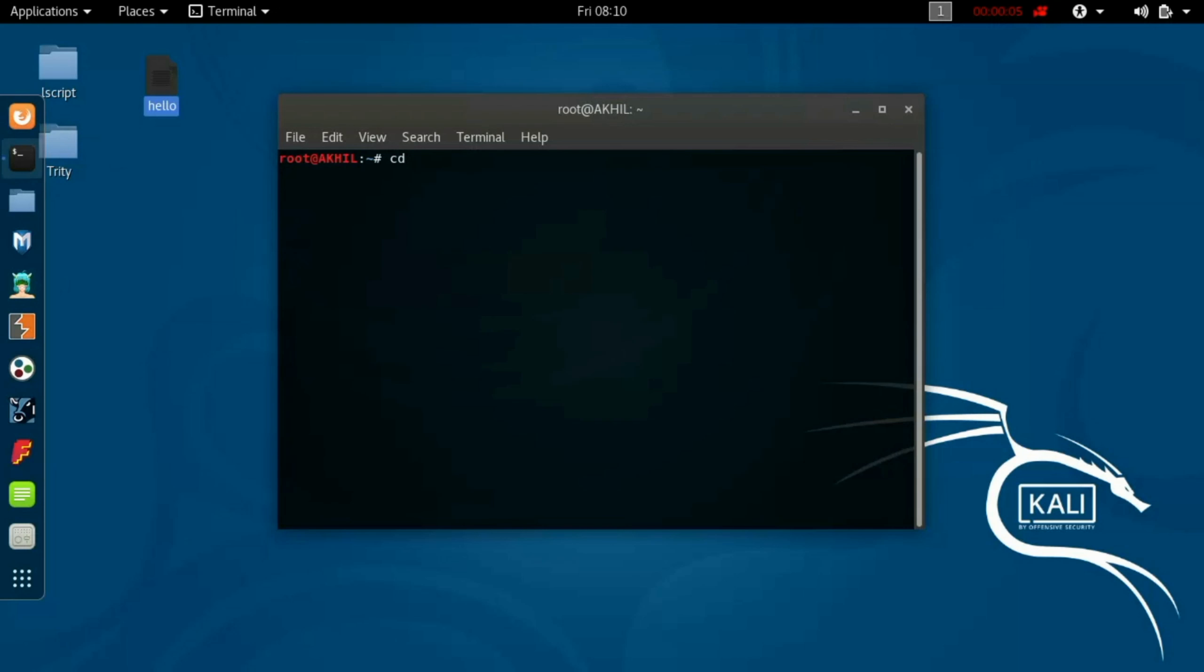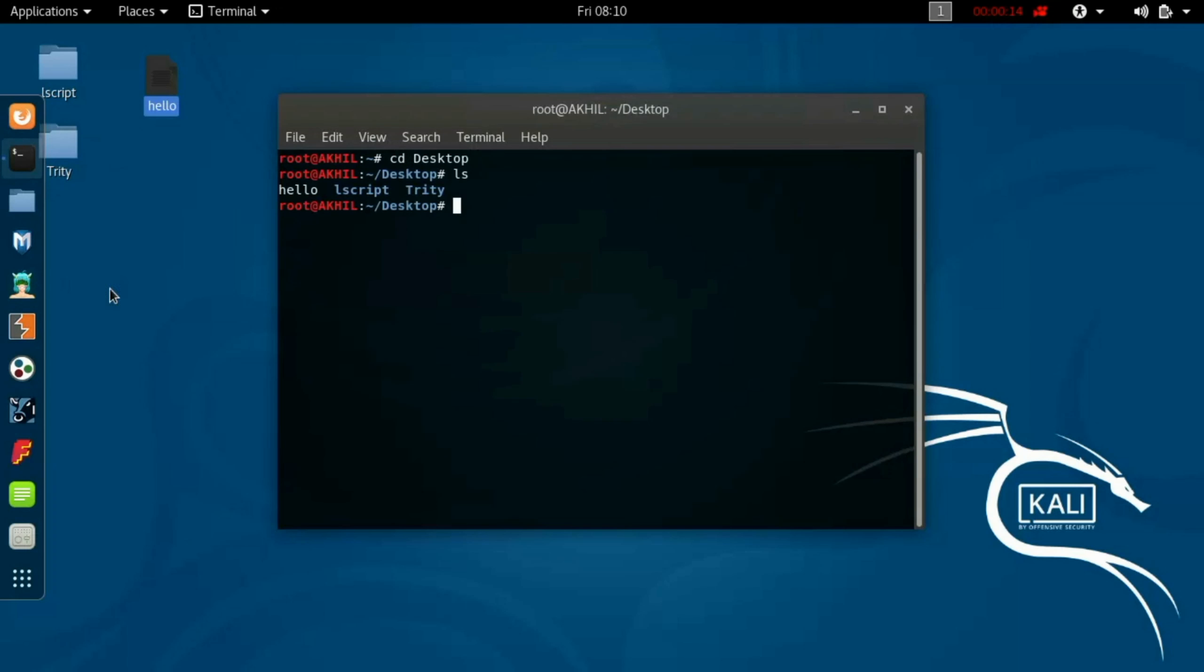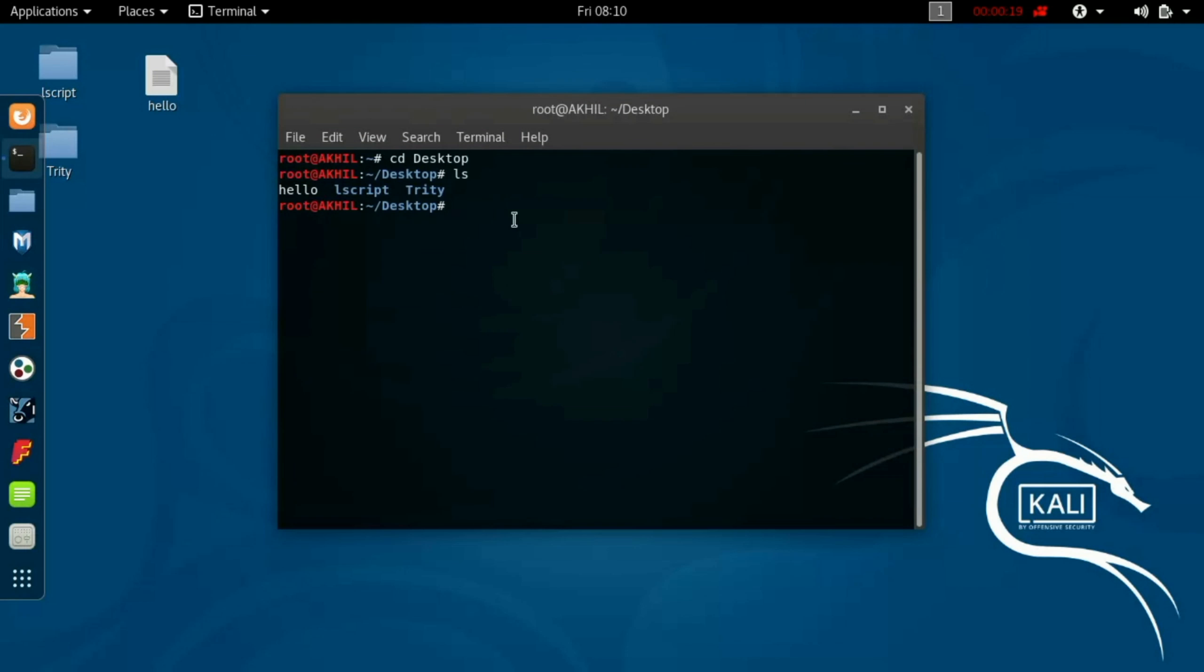So for that, open terminal. The file which I'm going to lock is in desktop, so I'm changing my directory to desktop. Now list the files. Here it is, the file name is hello.